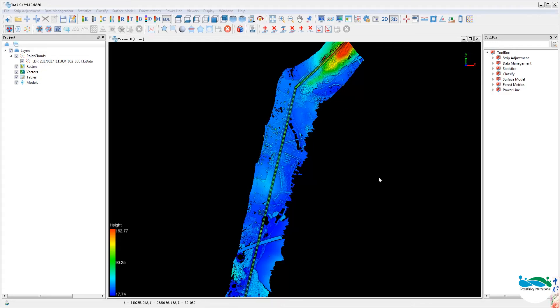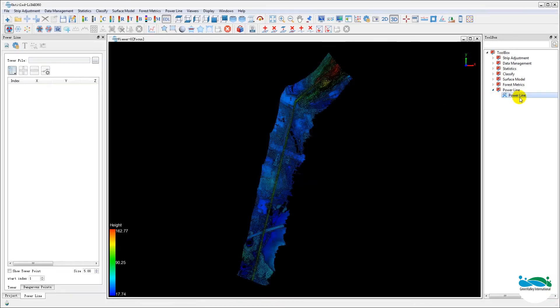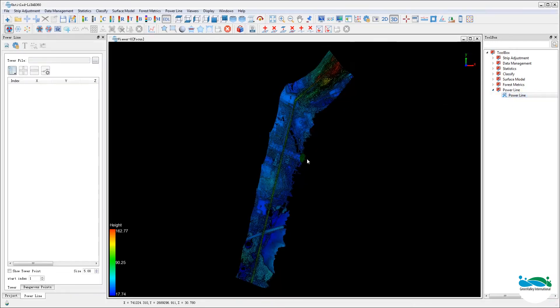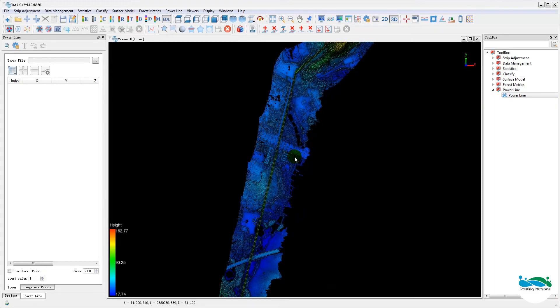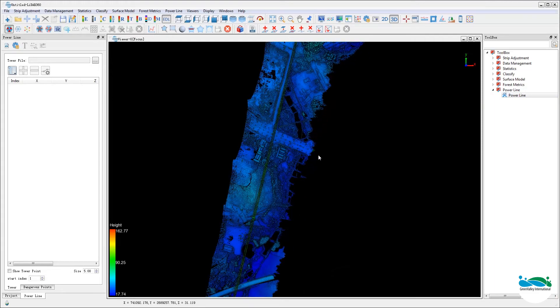Now launch the powerline module either through the tool box list on the right as in this window or from the menu bar item on the top. The powerline module window should now show up on the left along with the project window.